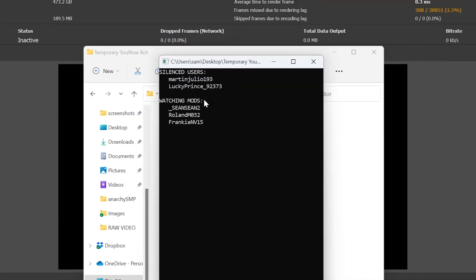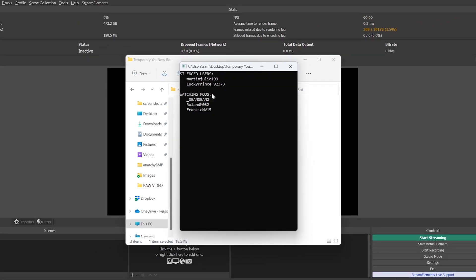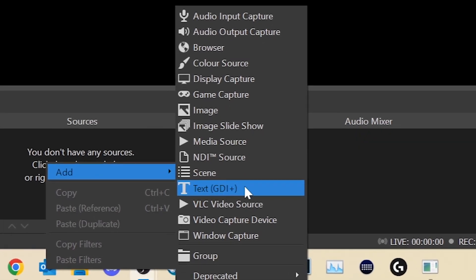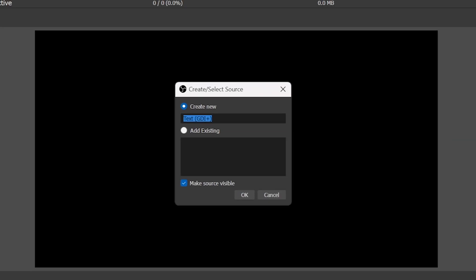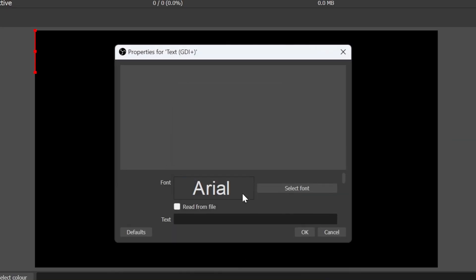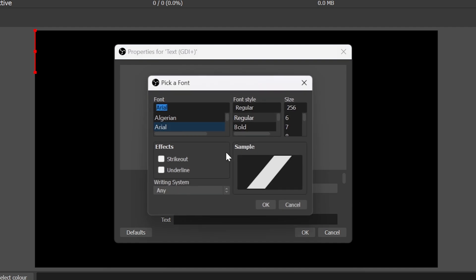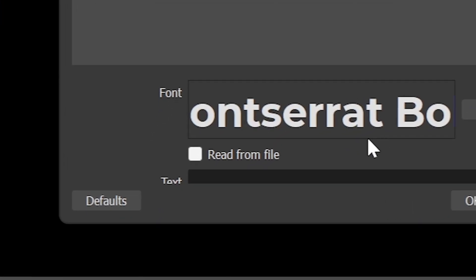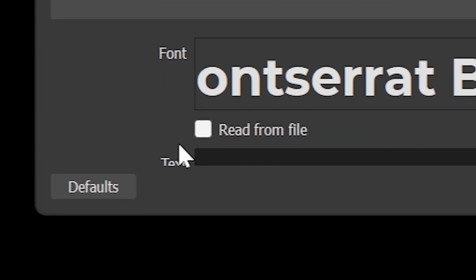To add the information into OBS, all you must do is add a new Text GDI Plus source to your scene. Name this whatever you'd like, change the font if you wish, and now, most importantly, click the setting Read From File.